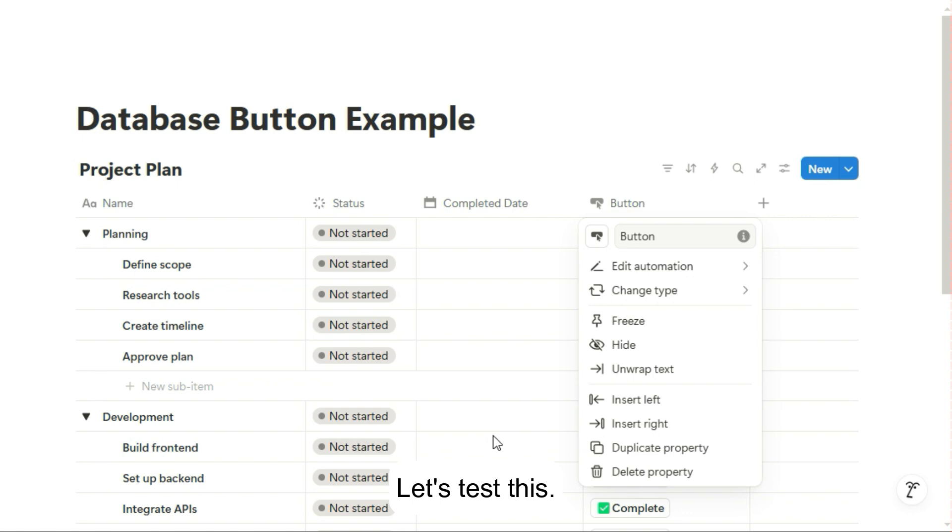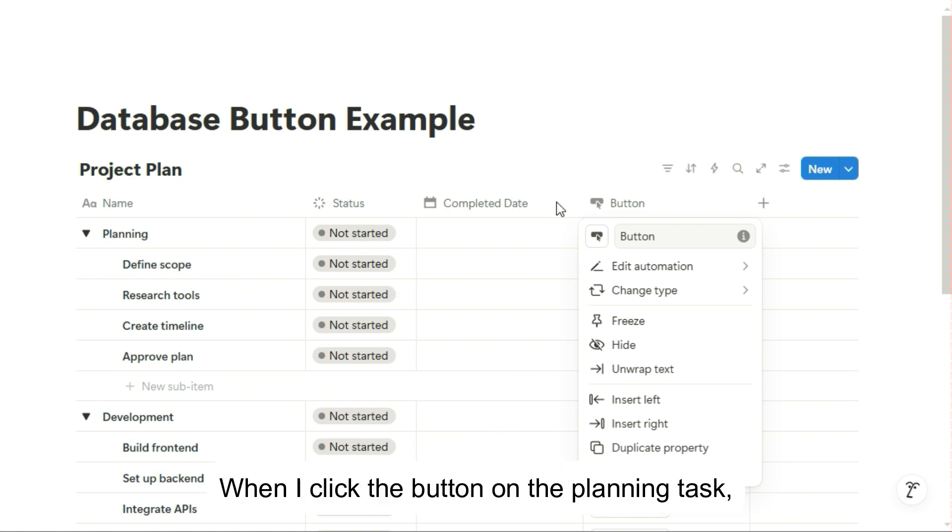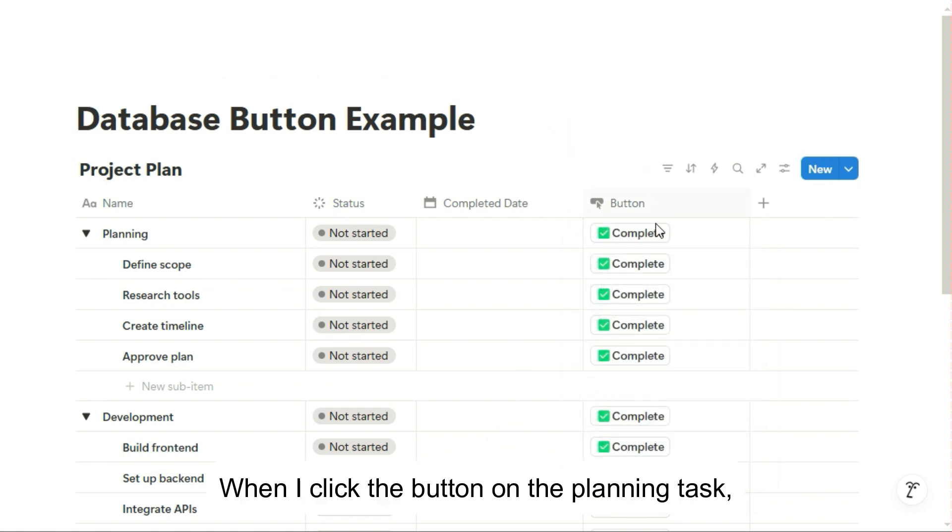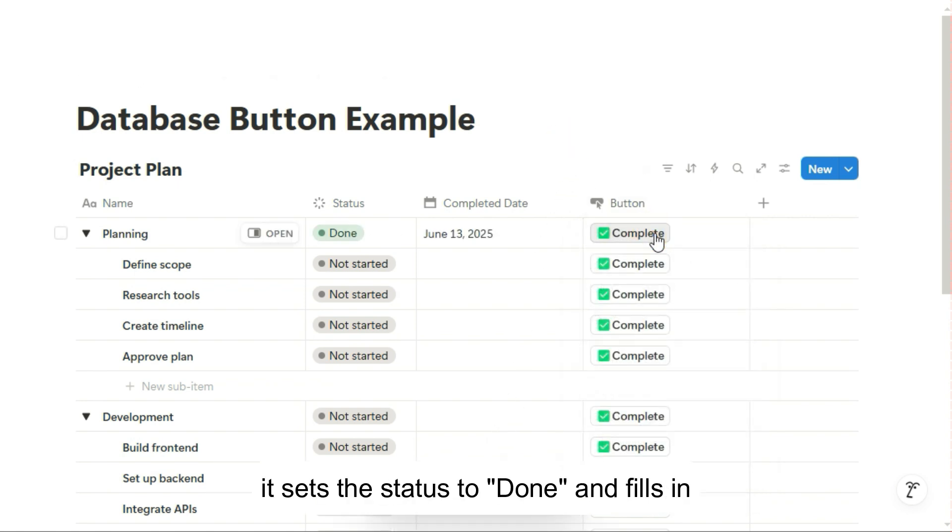Let's test this. When I click the button on the planning task, it sets the status to done and fills in today's date for the completed date.